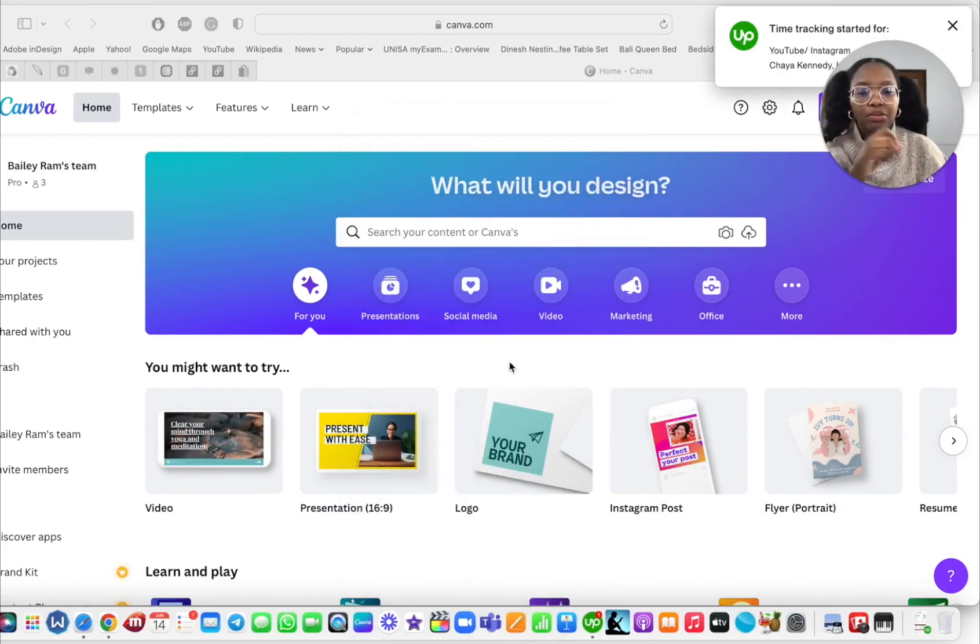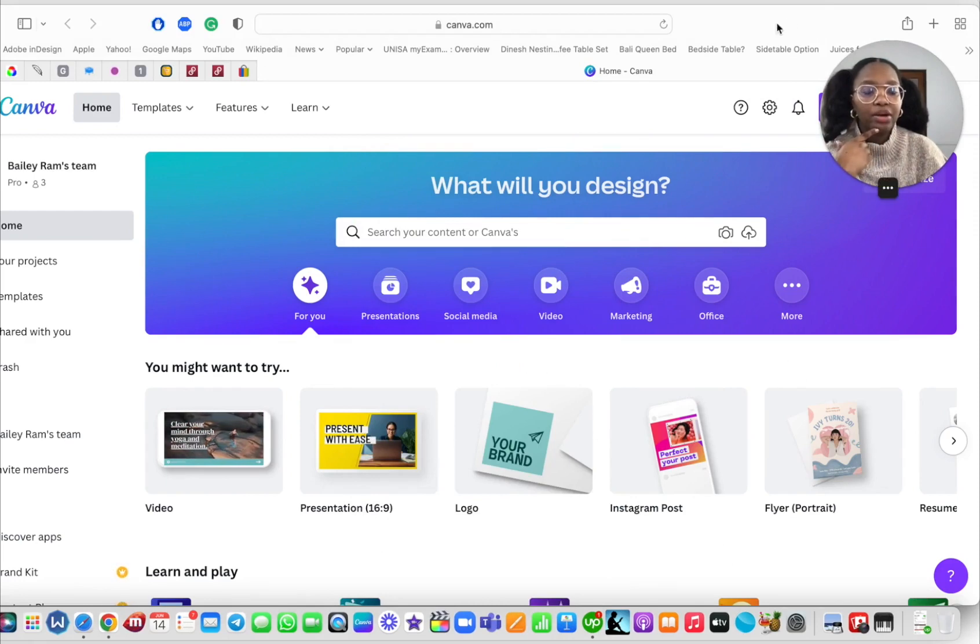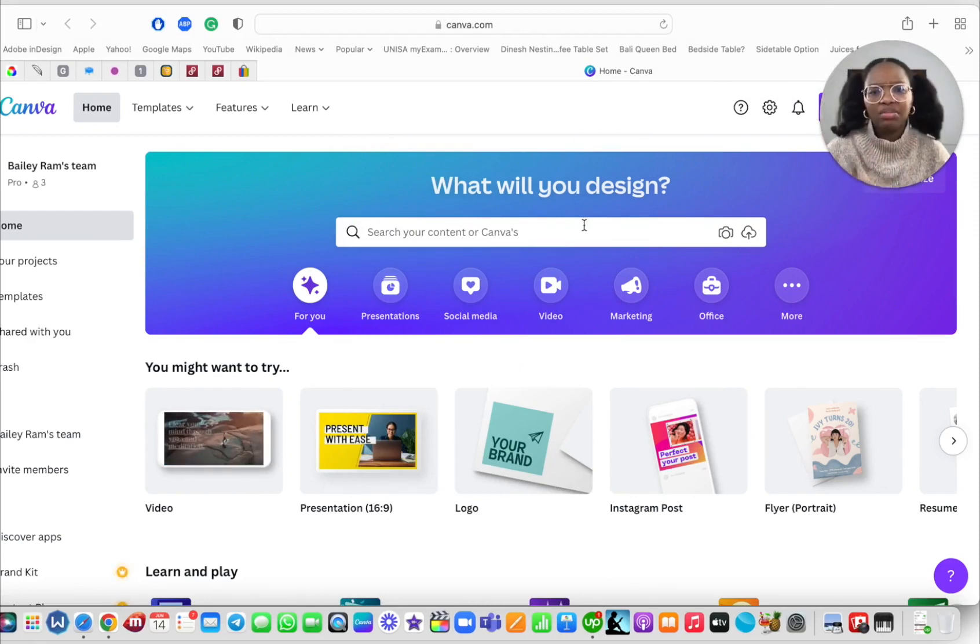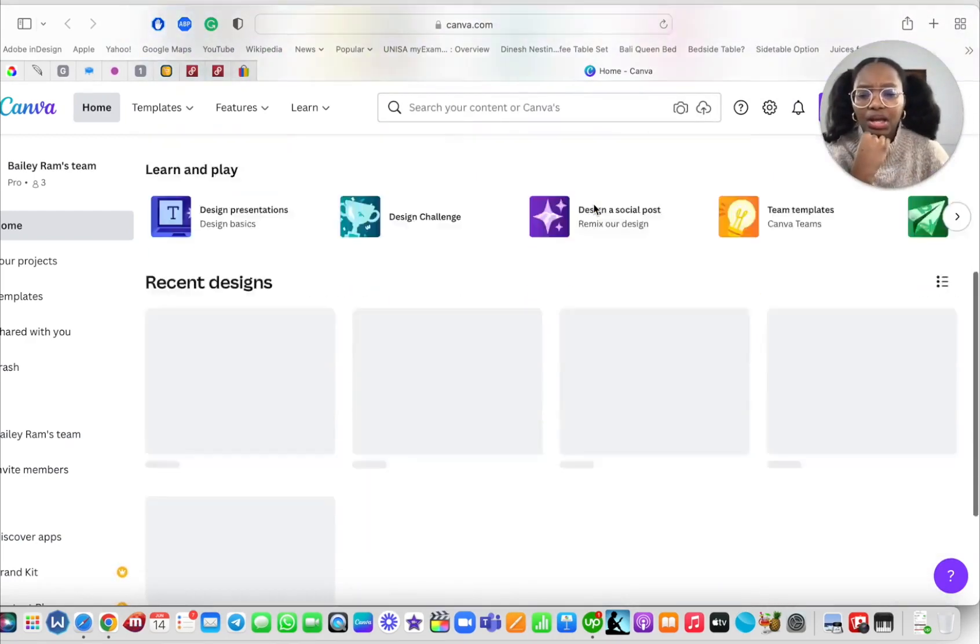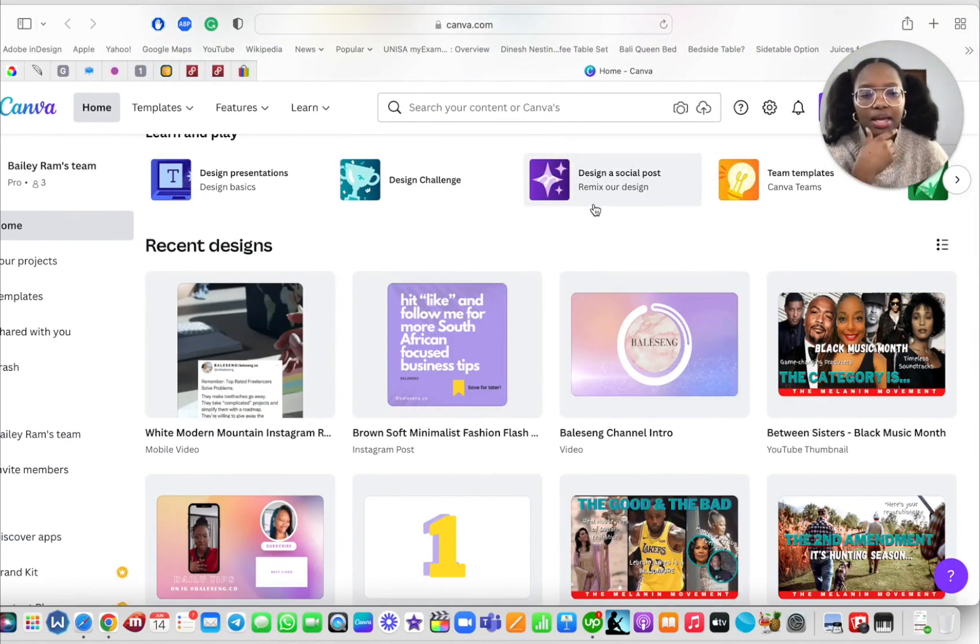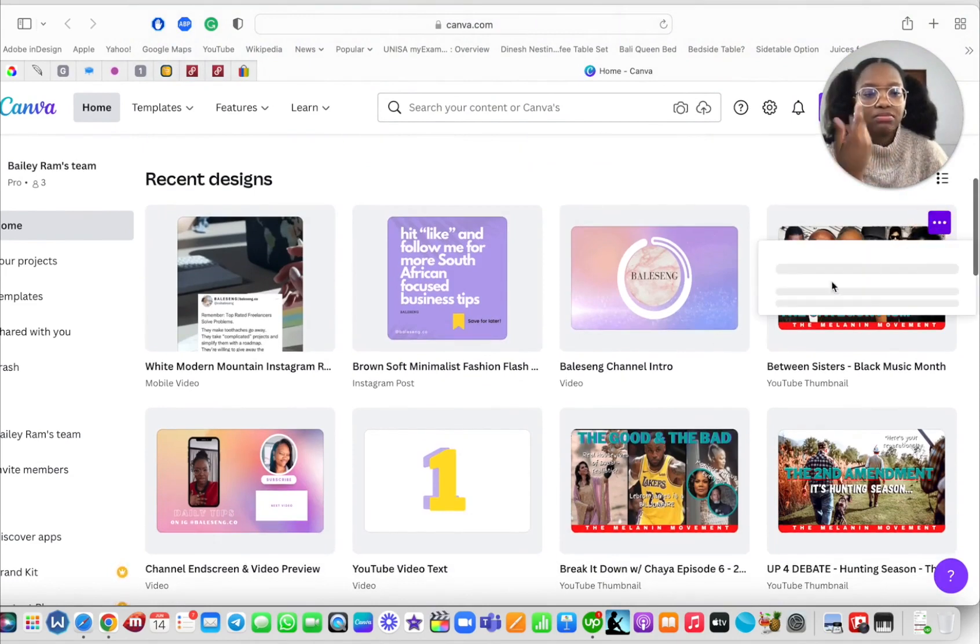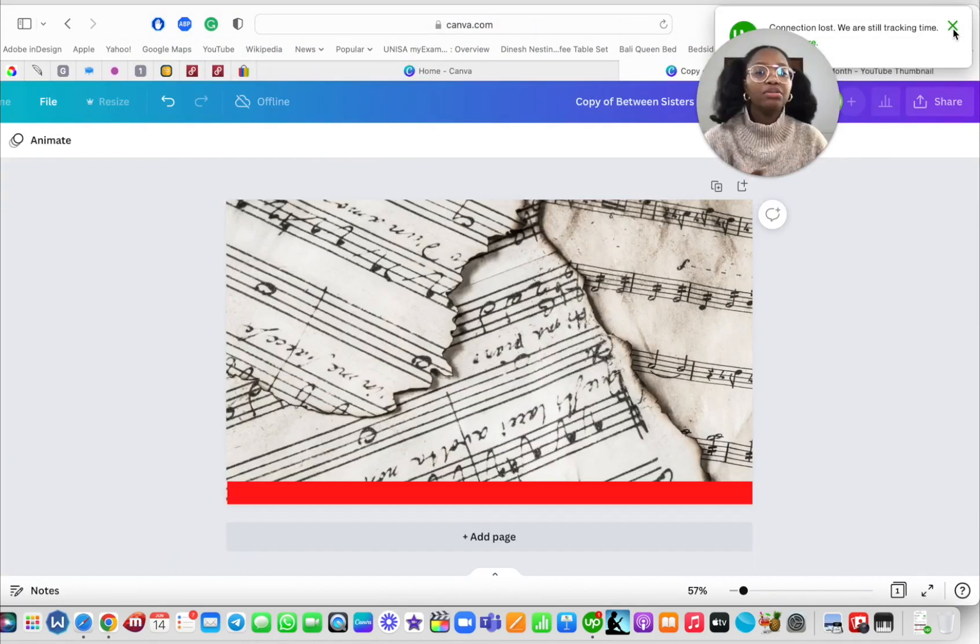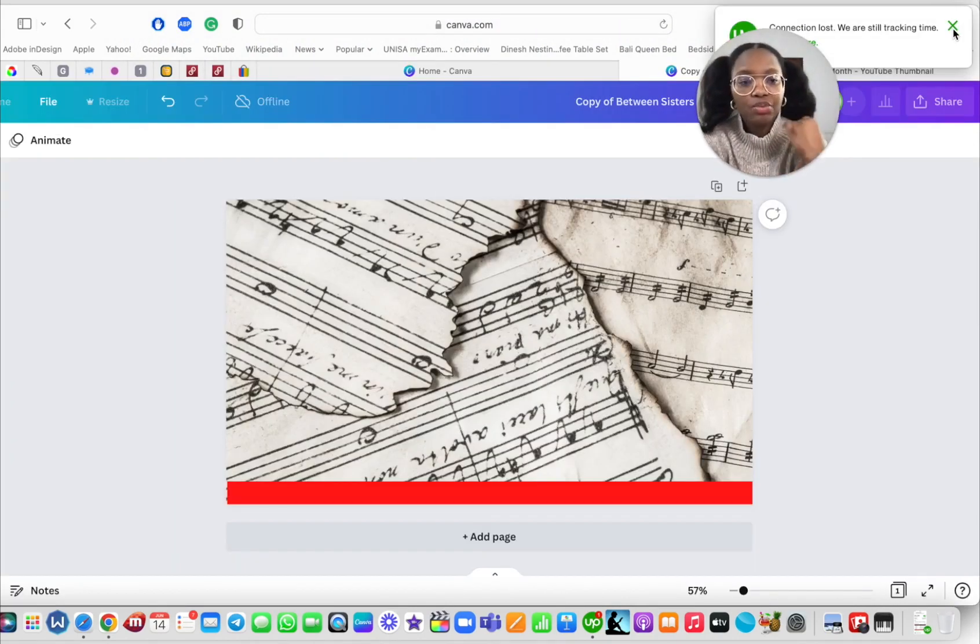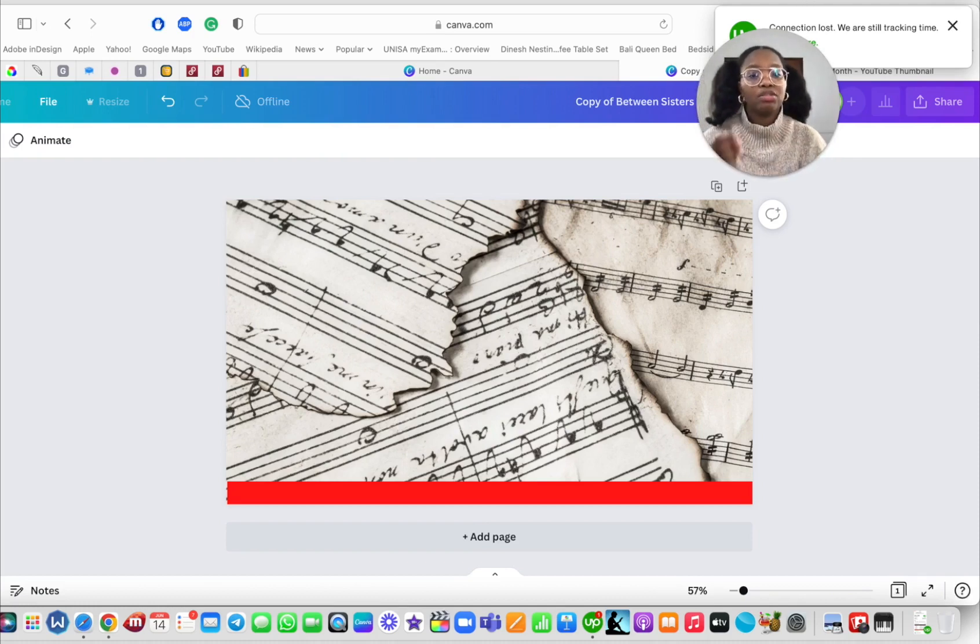And boom, we're going to do something. Did you see that pop up right there? Let's say I'm going to make a YouTube thumbnail right now. The really cool thing about time tracking I want to point out is that if for some reason you get load shedding or your router kicks out or something happens to your internet—